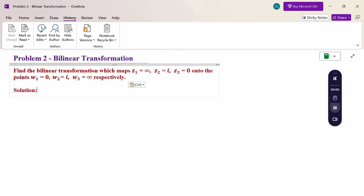Look at this problem. Find the bilinear transformation which maps Z1 = infinity, Z2 = i, Z3 = 0 onto the points W1 = 0, W2 = i, W3 = infinity respectively.